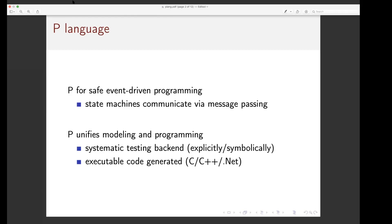P is a language for writing event-driven programming where you model distributed systems as state machines that communicate via message passing. It's really nice. This took me into a detour about thinking about the discussion between event-driven programming and thread-based programming. There was a discussion in 1995 — Ousterhout said threads are a bad idea, event-driven is very simple. And then in 2003, Eric Brewer published a paper saying events are a bad idea and threads are efficient.